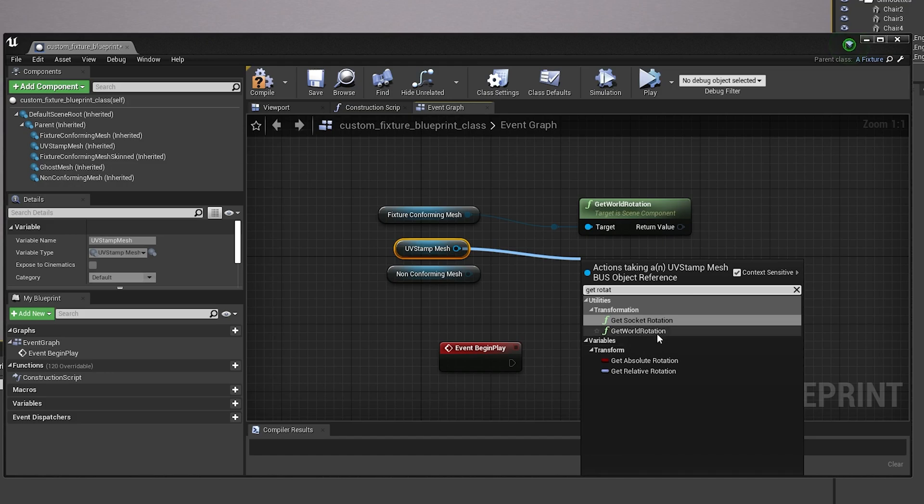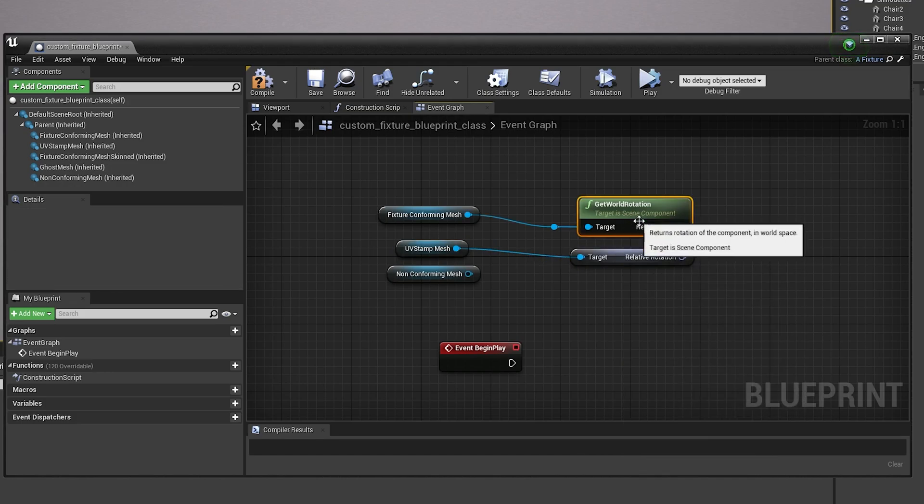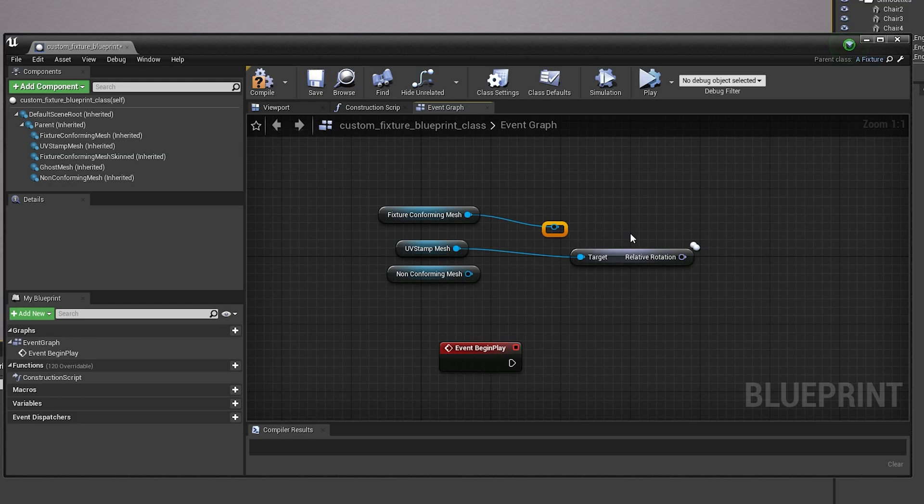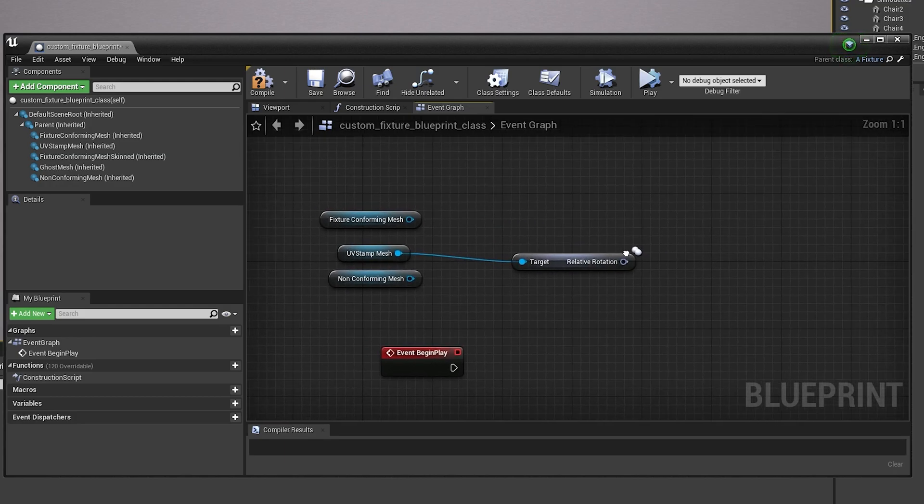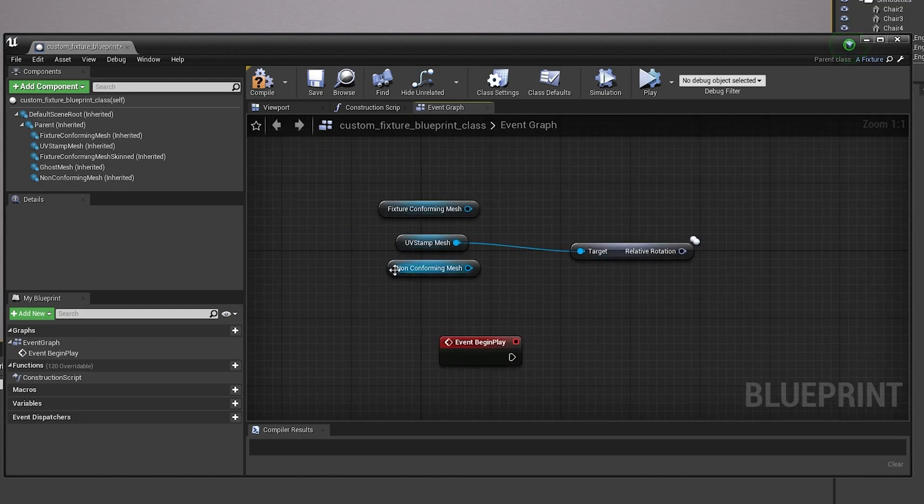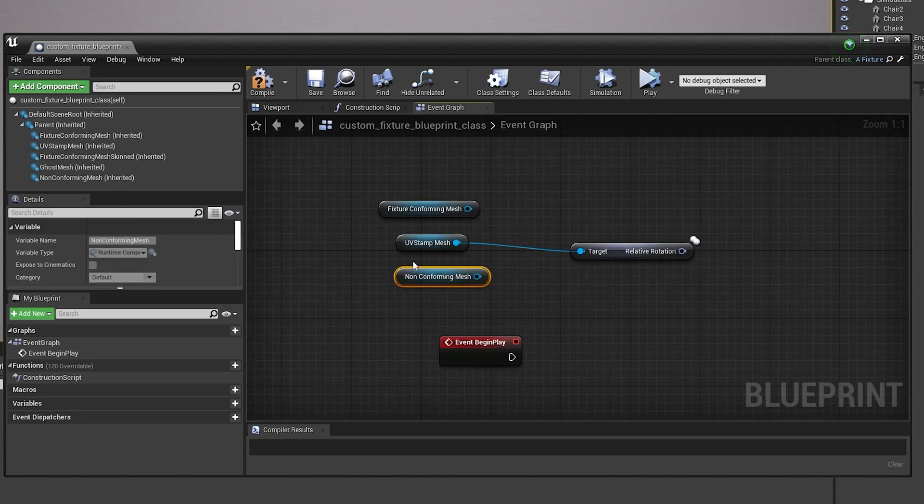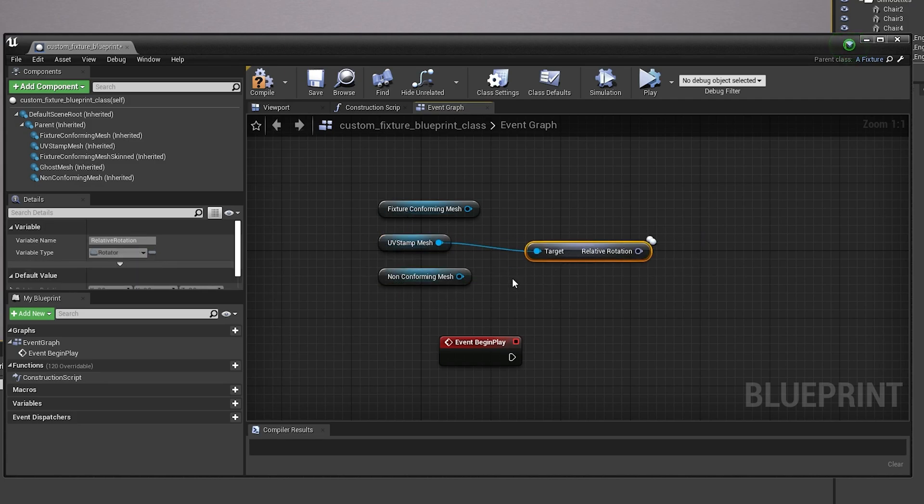So yeah, let's get relative rotation. And it's pretty interesting since we can change the rotation of UVs and stuff, so you can make pretty funky things happen. So yeah.